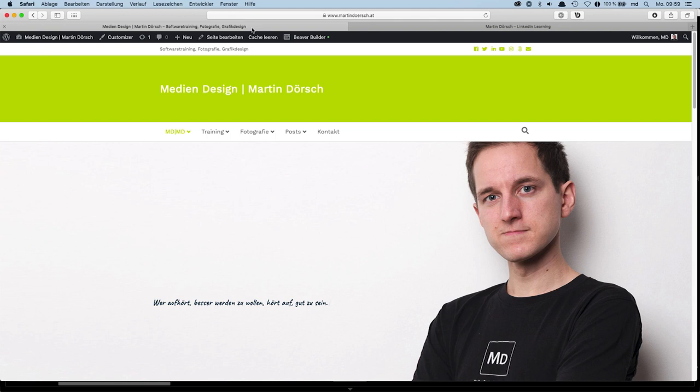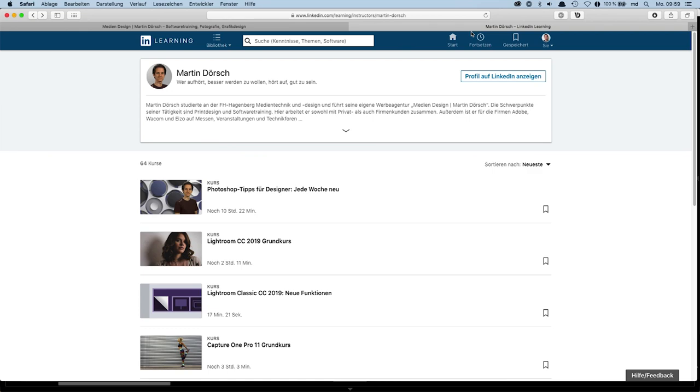If you want to see more of my stuff, check my website at martindoersch.at, and here are my trainings at LinkedIn Learning. I have roughly 60 plus trainings in the German library at LinkedIn Learning, so if you're a LinkedIn Learning member and know a little German, check out my trainings.